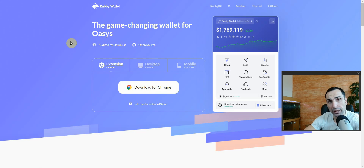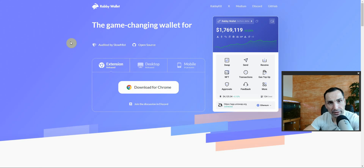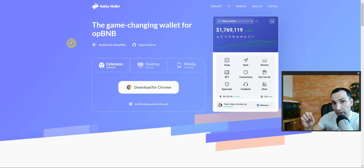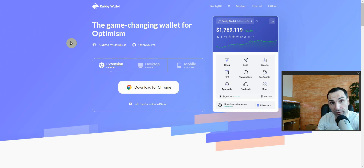Rabby is audited by SlowMist and it's open source. As I understand, they have their own RPC, and that's why it's always very fast. A lot of times when you interact with any contract, it's going to pop up in your wallet with something red, indicating you need to revoke.